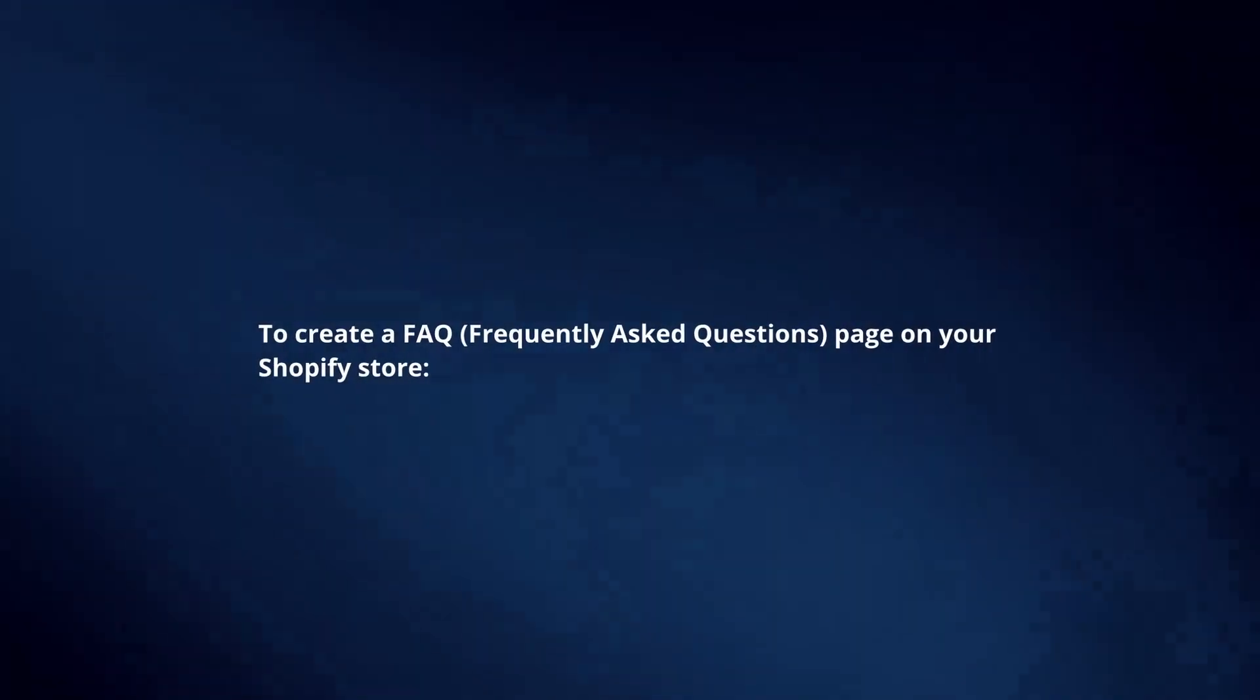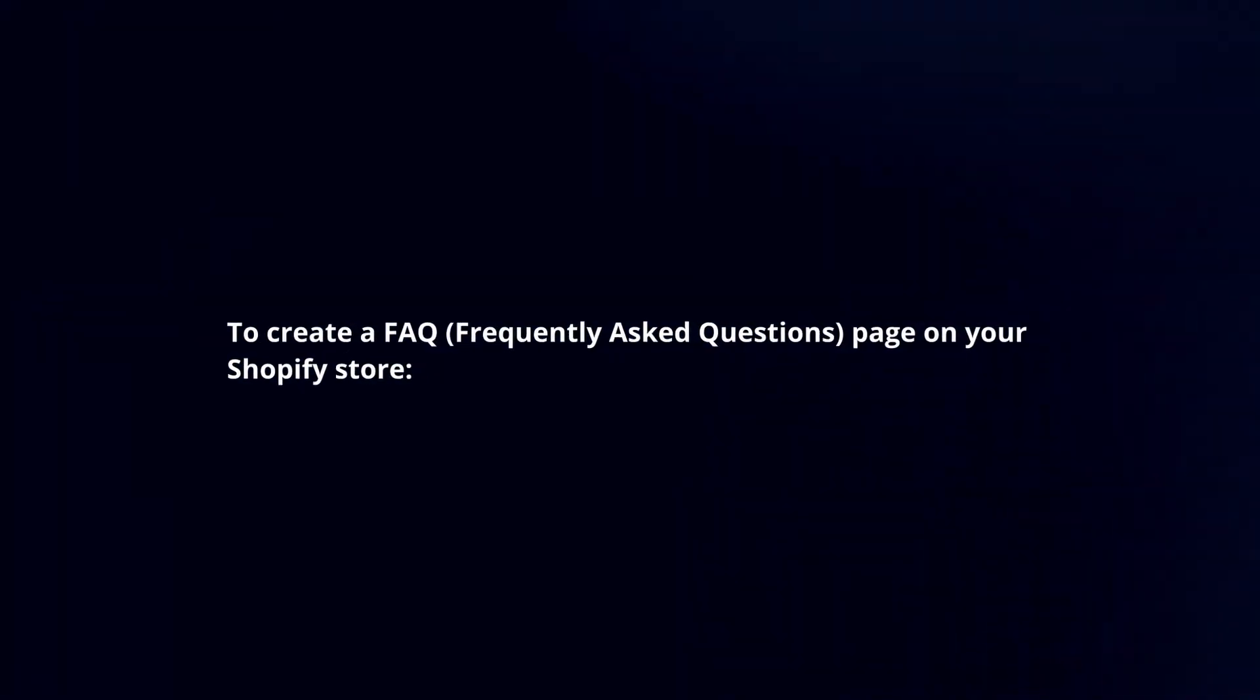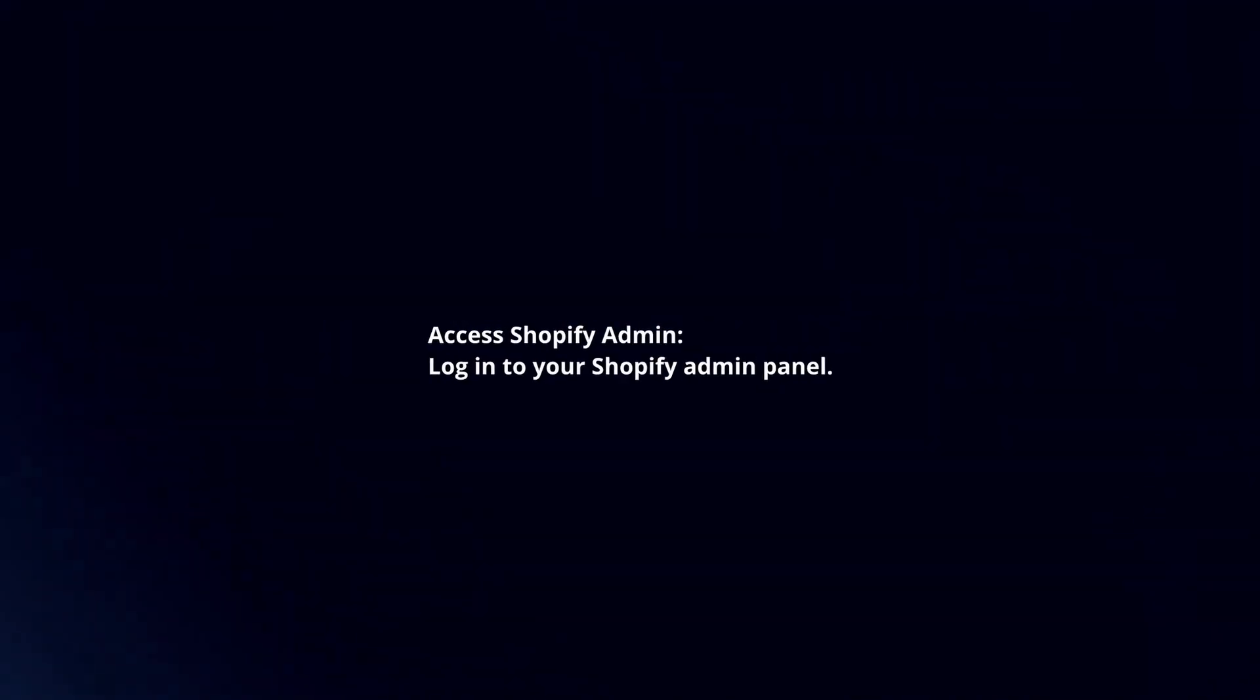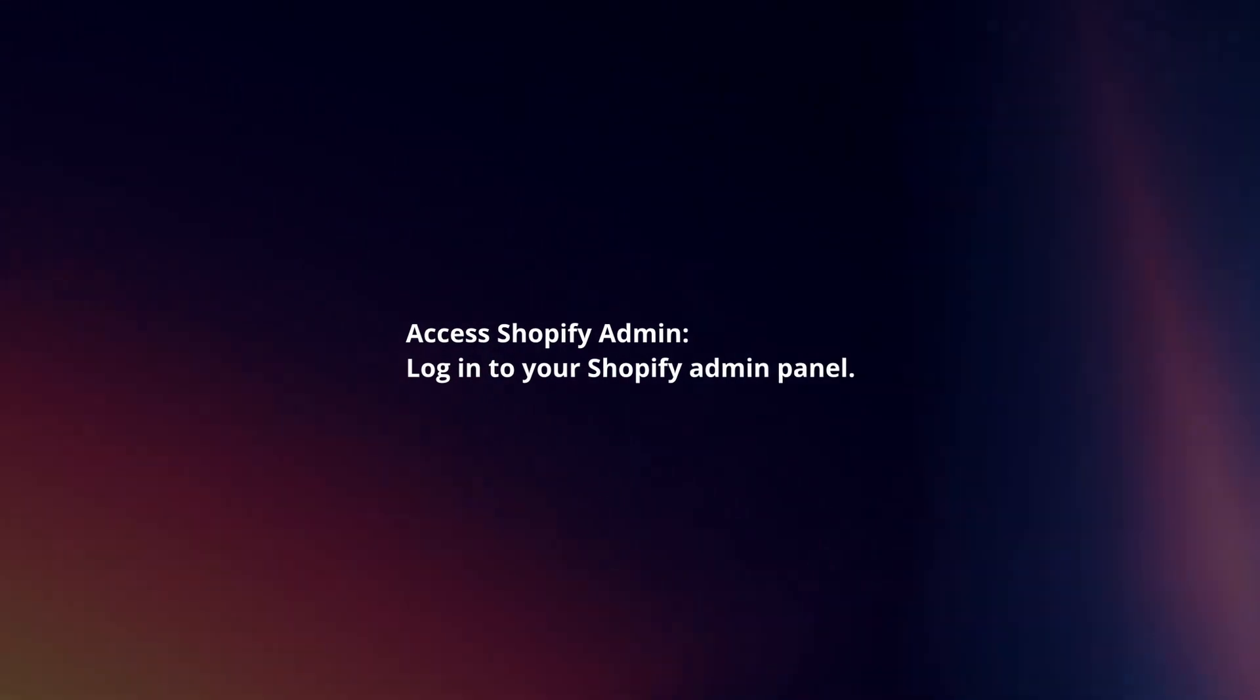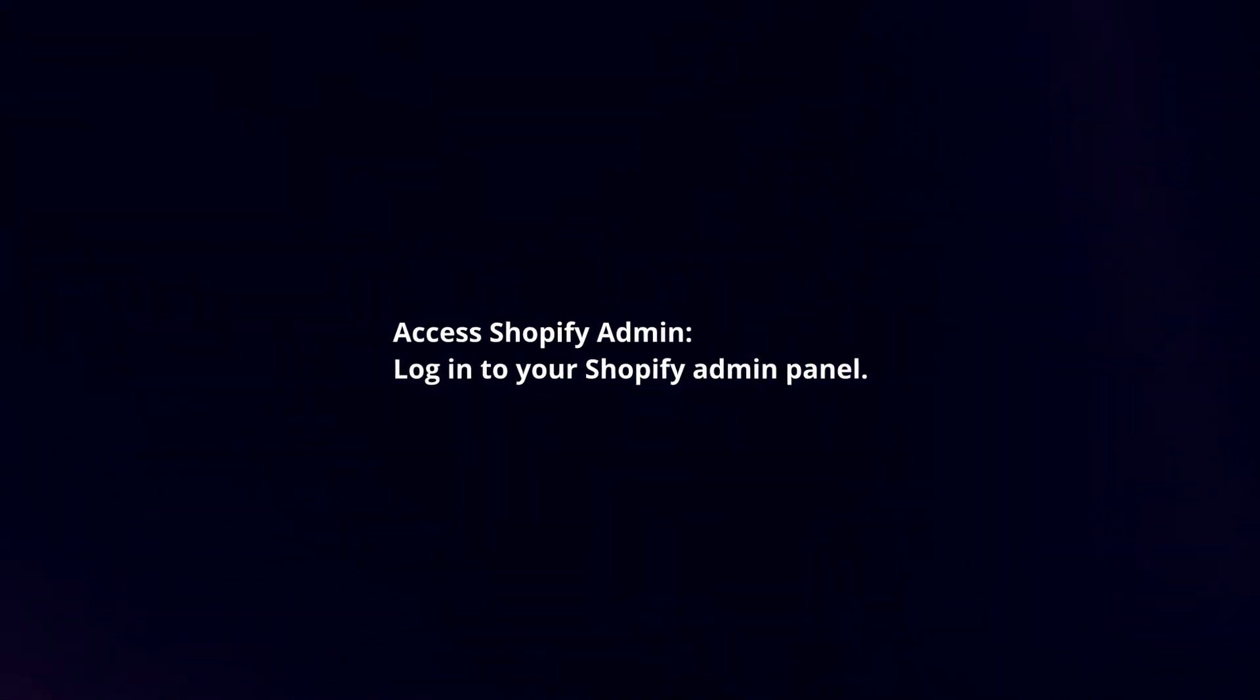To create a FAQ page on your Shopify store, access Shopify admin. Log in to your Shopify admin panel.